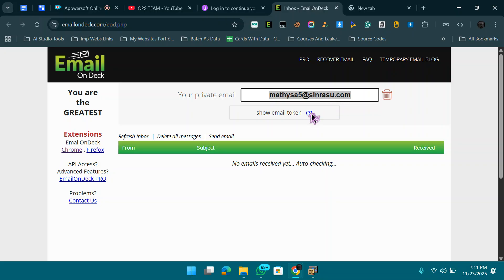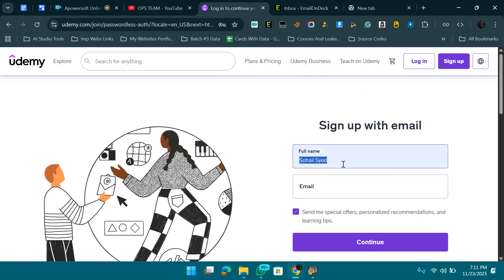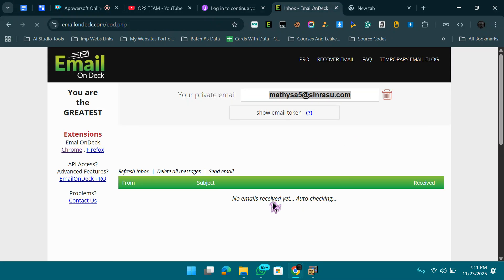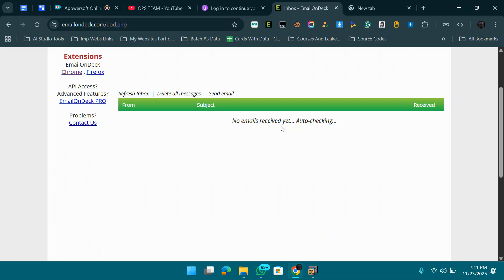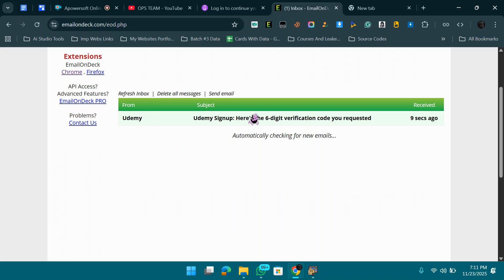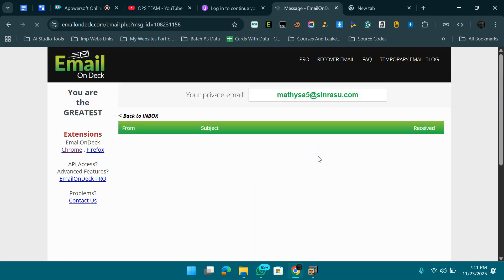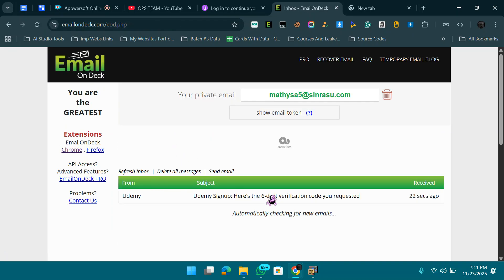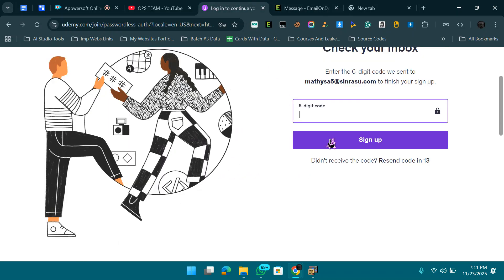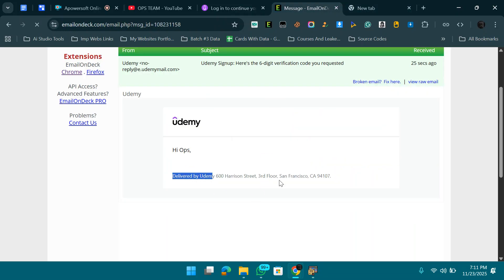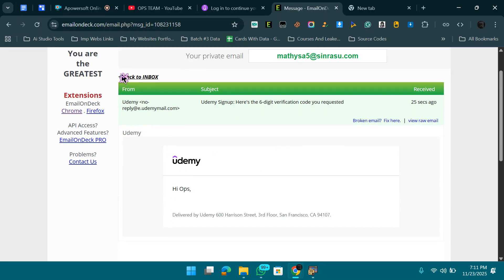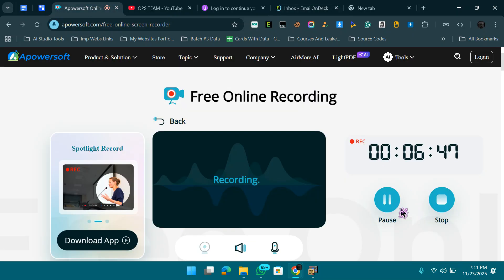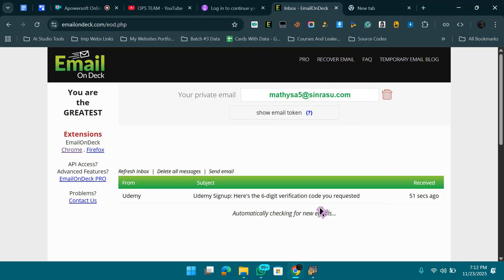You'll find the temp mail site link in the description. Copy the temp email, go to Udemy, enter your name — I'm using 'Ops Team' — paste the email, and click Continue. A six-digit verification code will arrive in your inbox. There's some background noise — I'm near a street in Pakistan — so let me refresh the inbox.